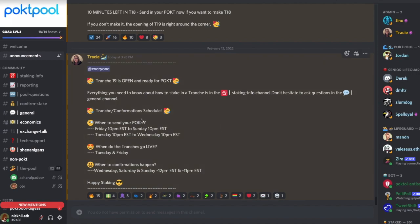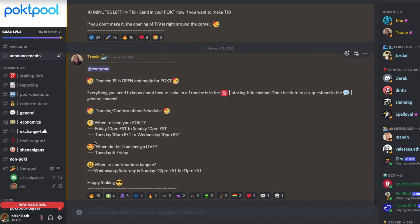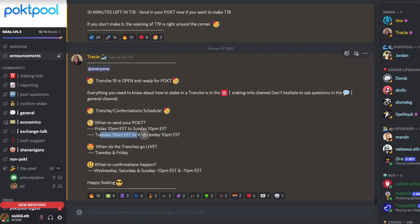To stake on Pocket Pool, this is where you can stake if you can't run your own node. It's not very intuitive at the moment because we're still in early days, but Pocket Pool was created by the community. You need to join their Discord — I'll leave the link below. The staking tranches open on Fridays from 10pm EST to Sunday 10pm EST, and also Tuesday 10pm EST to Wednesday 10pm EST.